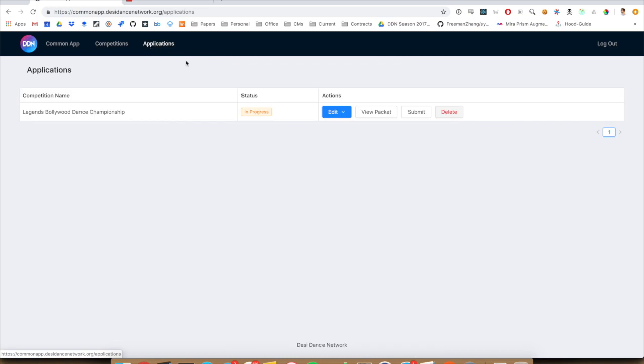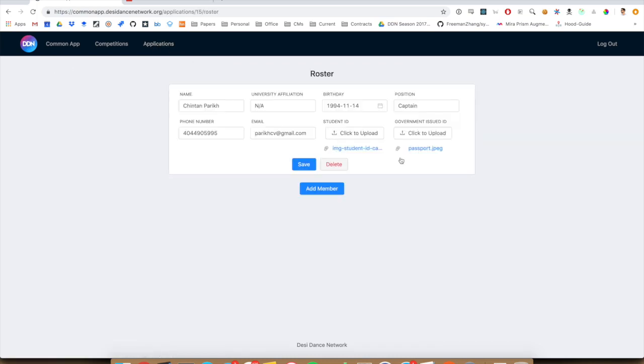Go back into your applications tab. And you can also edit your roster for this application. So if you have any dancers who are only dancing for this competition, or you have any other details that need to be changed, you can make those changes right here.